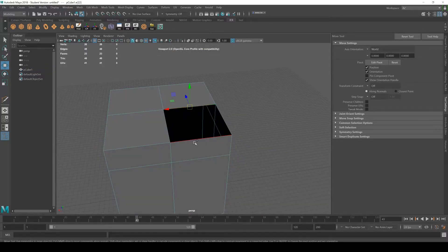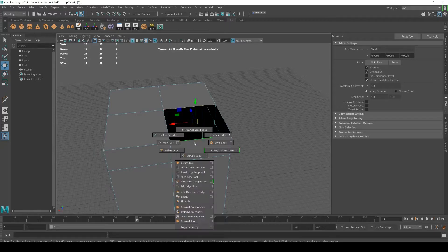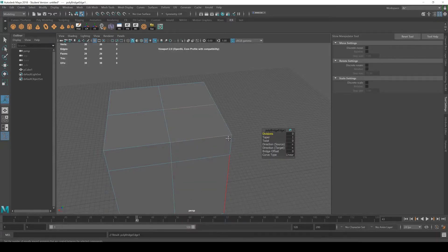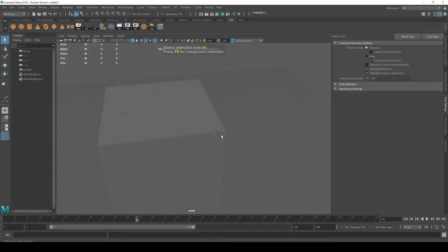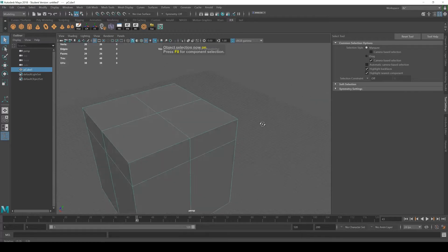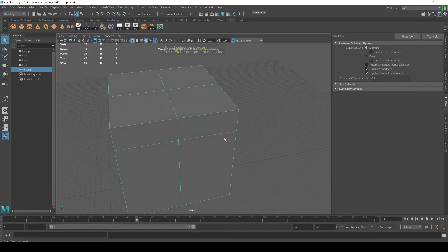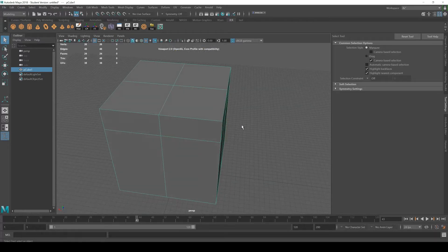Inside of Maya, let's say I wanted to connect these two, I can shift right click and go to bridge. And that fills the gap. Obviously you can hotkey that just like Max.